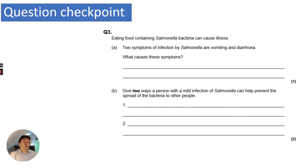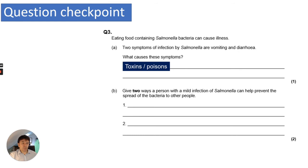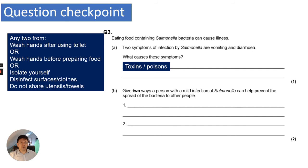For the Salmonella question: what causes vomiting and diarrhoea? The toxins or poisons released by the bacteria. To prevent the spread with a mild infection, you could wash hands before preparing food or after using the toilet, isolate yourself, disinfect surfaces or clothes, or not share utensils or towels.